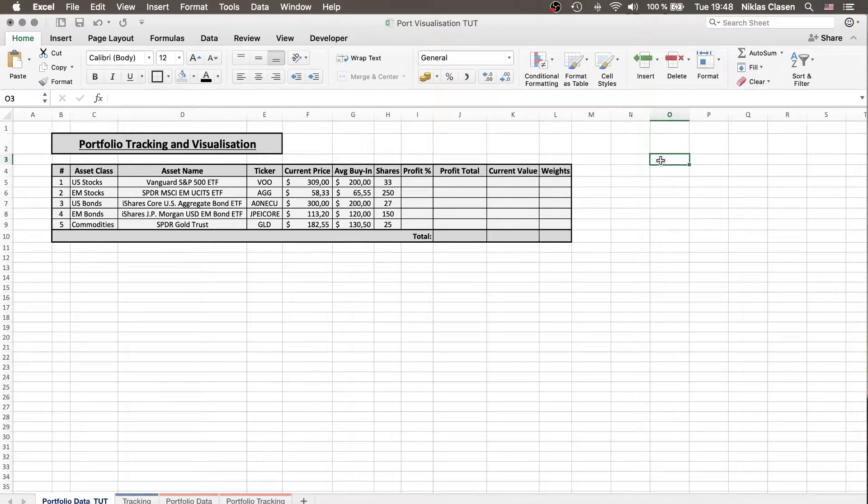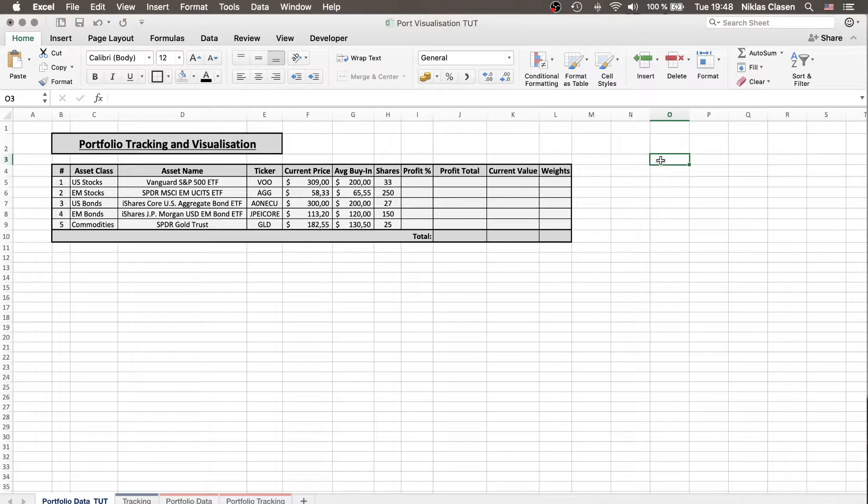Hello and welcome to this week's Excel tutorial. In this episode we are going to talk about how to create a spreadsheet that can track and visualize your portfolio.